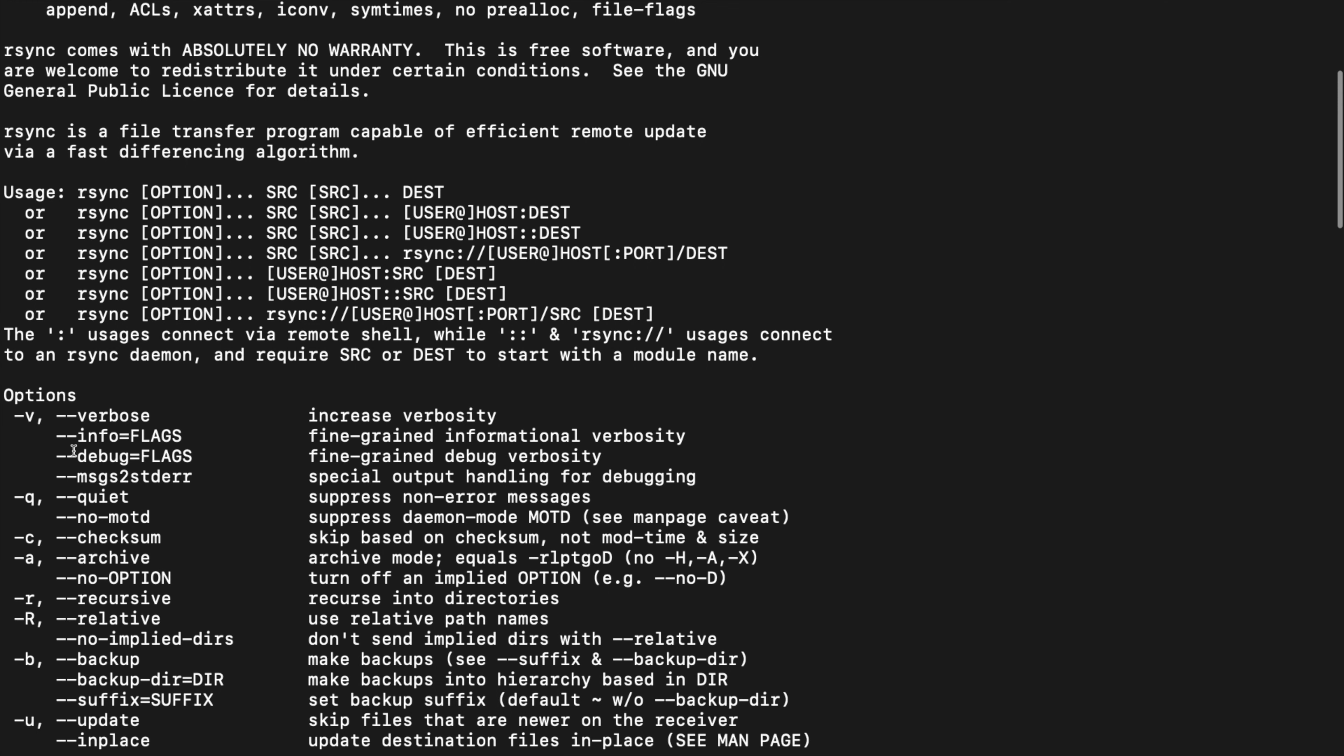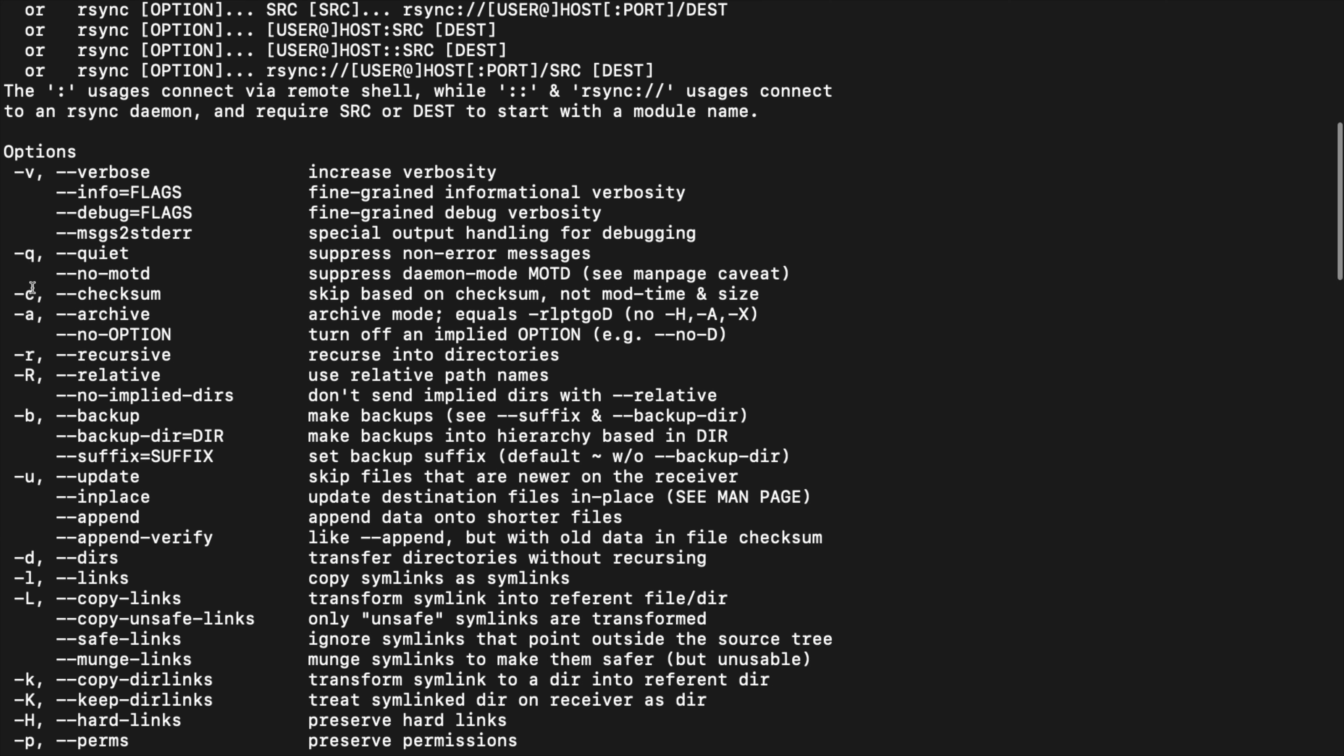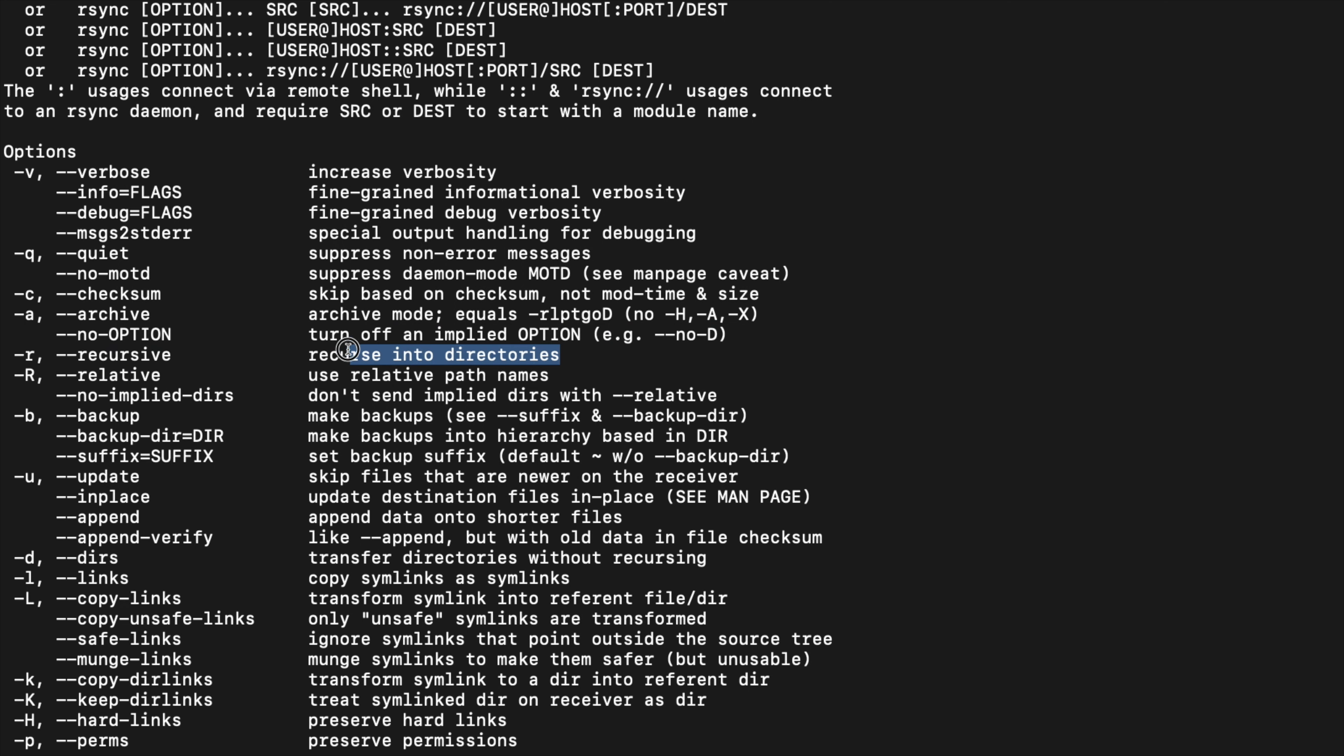It has these dash-dash style options, and some of them you can figure out what they might do based on the word. Like 'recursive' - it tells you here that it's going to recurse into directories.